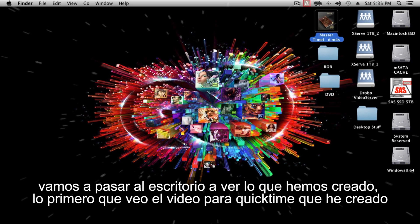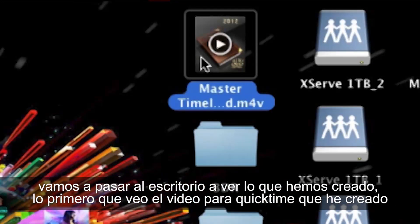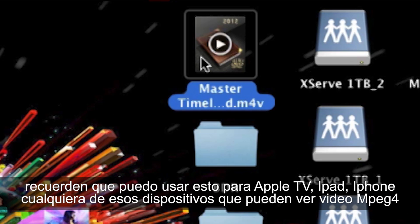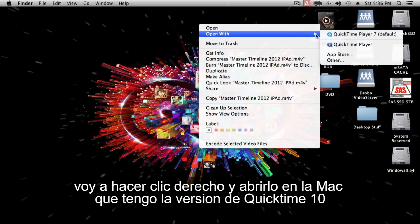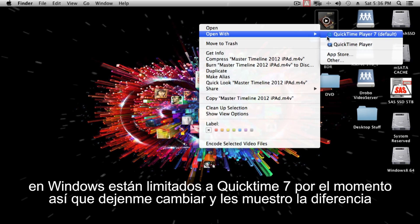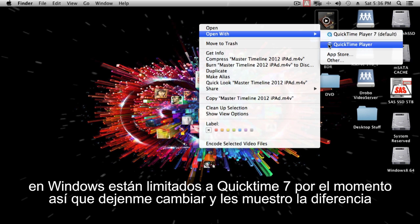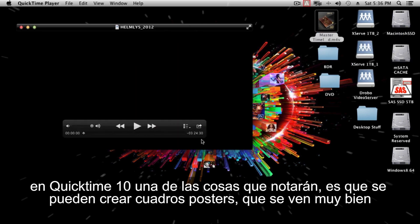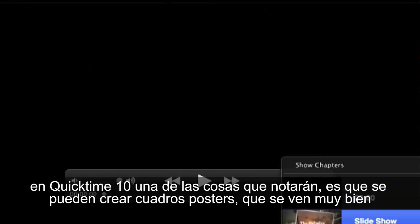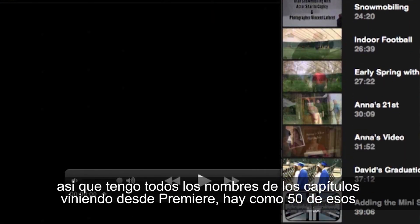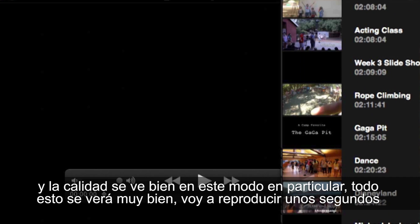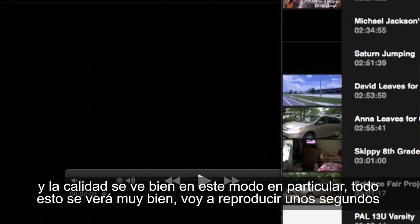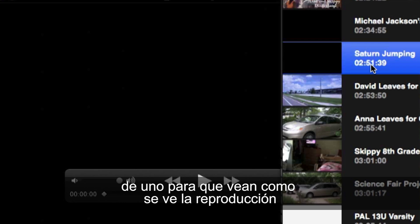Let's jump to the desktop and see what was created. I see the QuickTime movie — this can be used for Apple TV, iPad, iPhone, any device that can play MPEG-4 video. Opening it on Mac with QuickTime 10, you'll notice it creates poster frames which look great — all my chapter names are coming in from Premiere, about 50 of them. Windows is limited to QuickTime 7, where poster frames don't show up, so you might only get chapter names depending on your player.